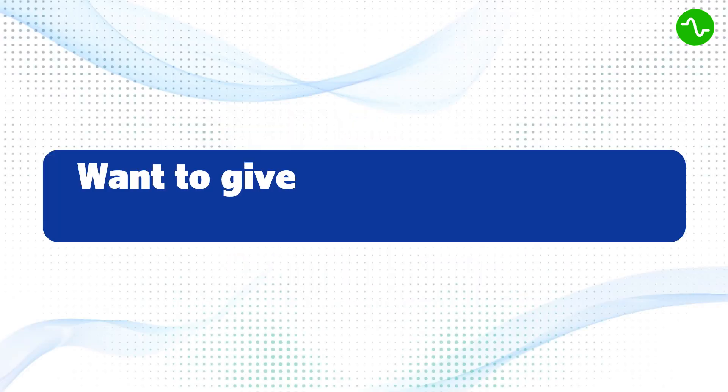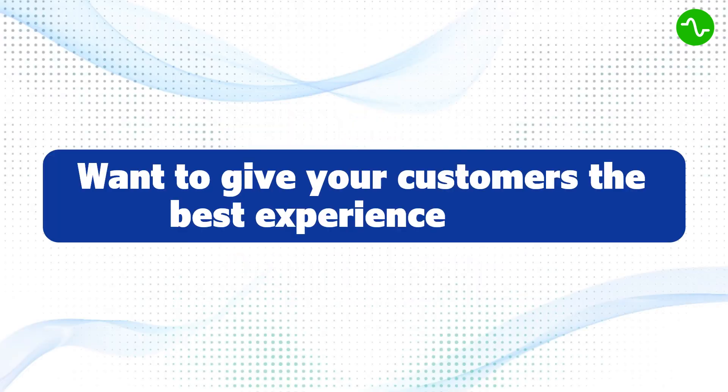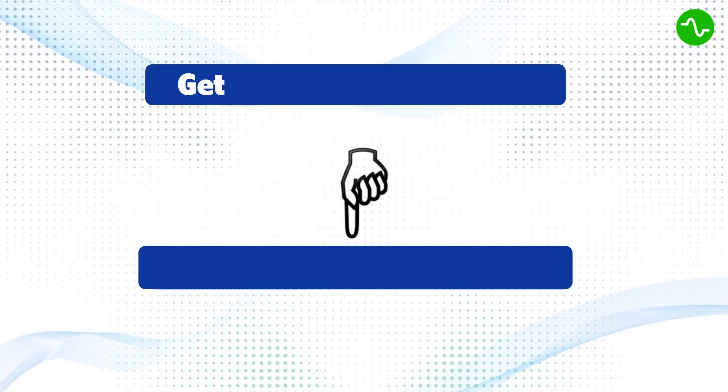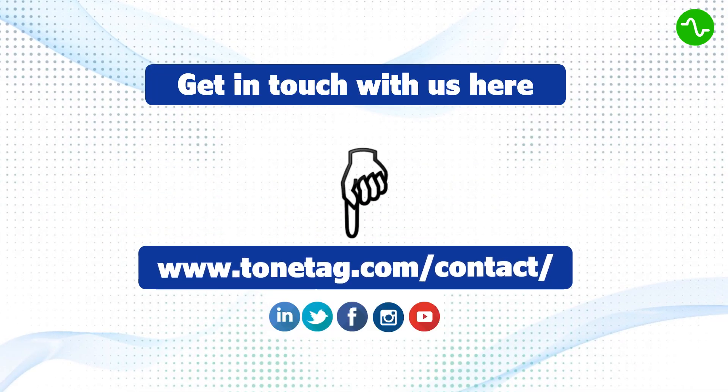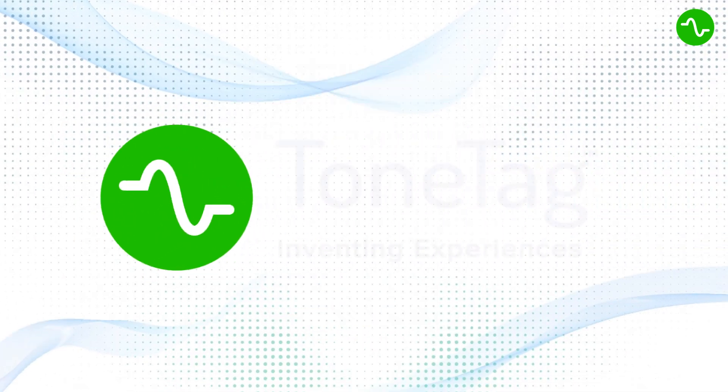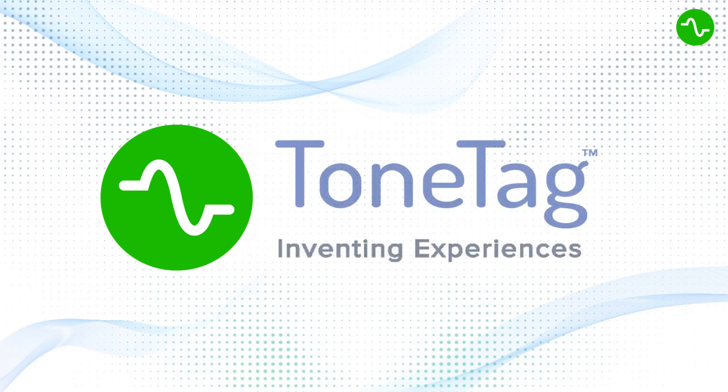Want to give your customer the best experience ever? Get in touch with us here. ToneTag, inventing experiences.